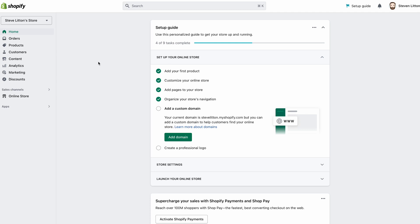In this video we're going to look at how we can sell digital products in Shopify. We will need to use a third-party app to do it, but it's Shopify's own one and it's a free app as well. We'll run through how we can do that and how we can get this all set up. What I've got here is just a development store — it's not live.